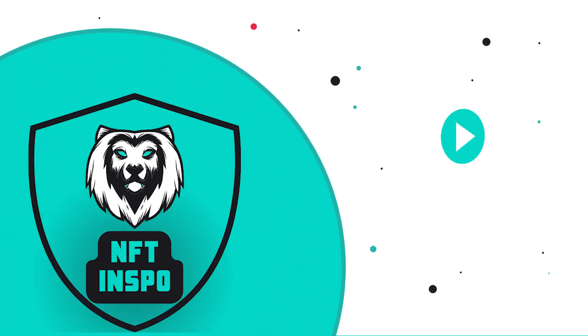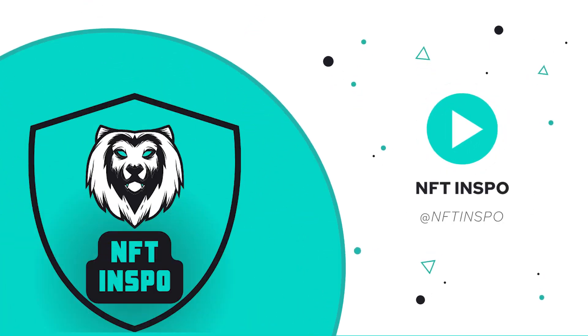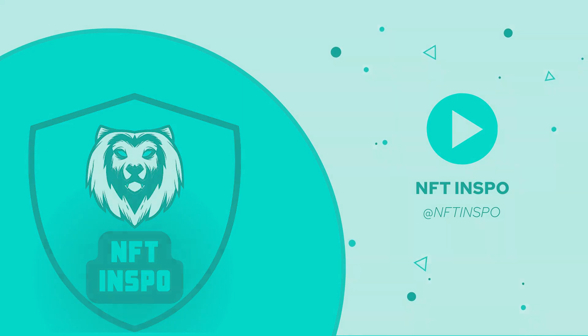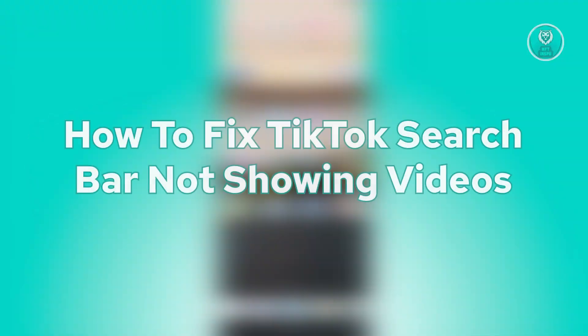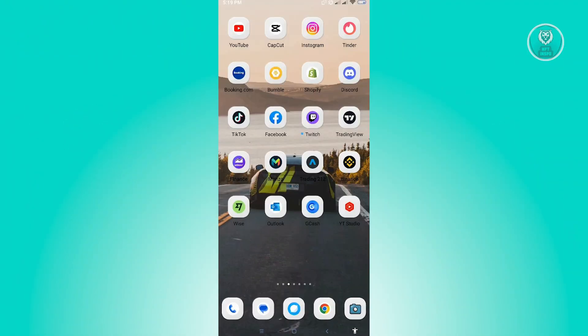Hello guys, welcome back to NFT Inspo. For today's video, we're going to show you how to fix a TikTok search bar not showing videos. So if you're interested, let's start our tutorial. The first thing that you want to do here...